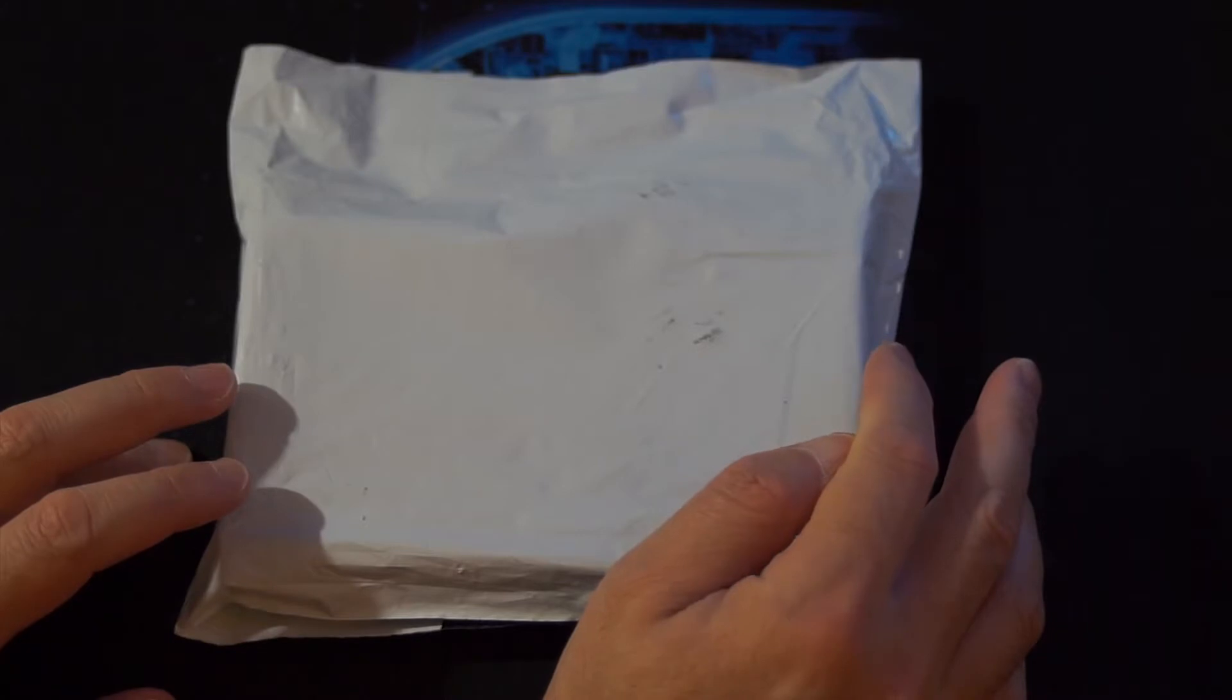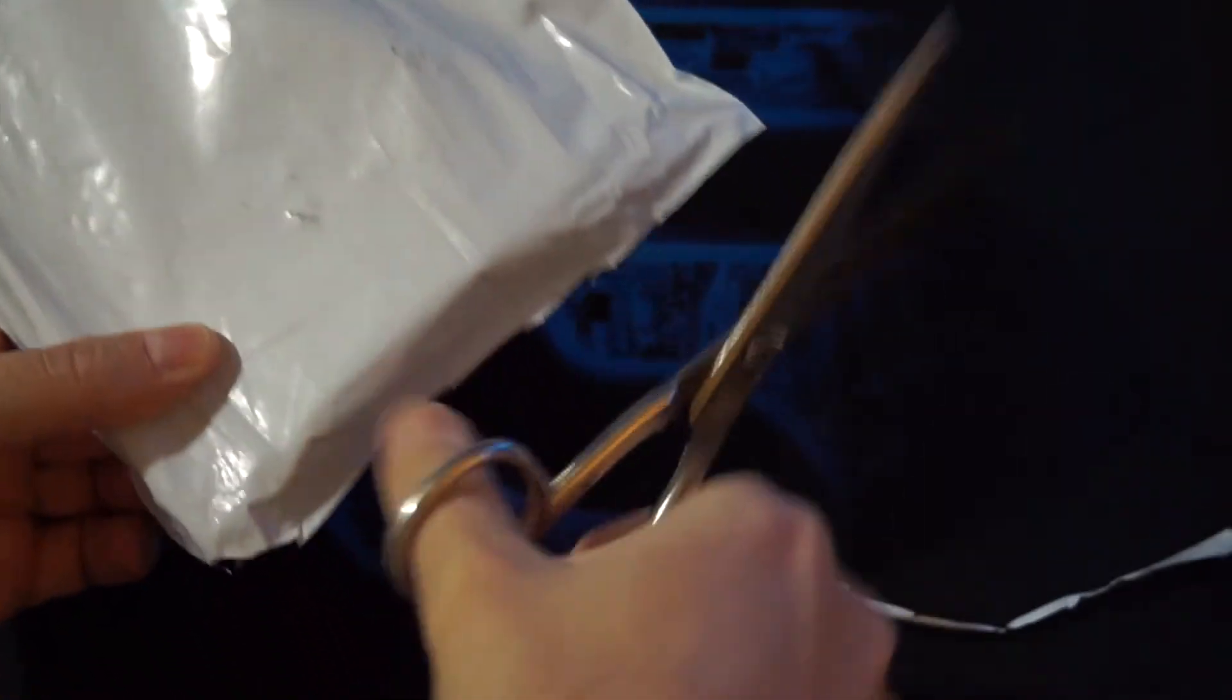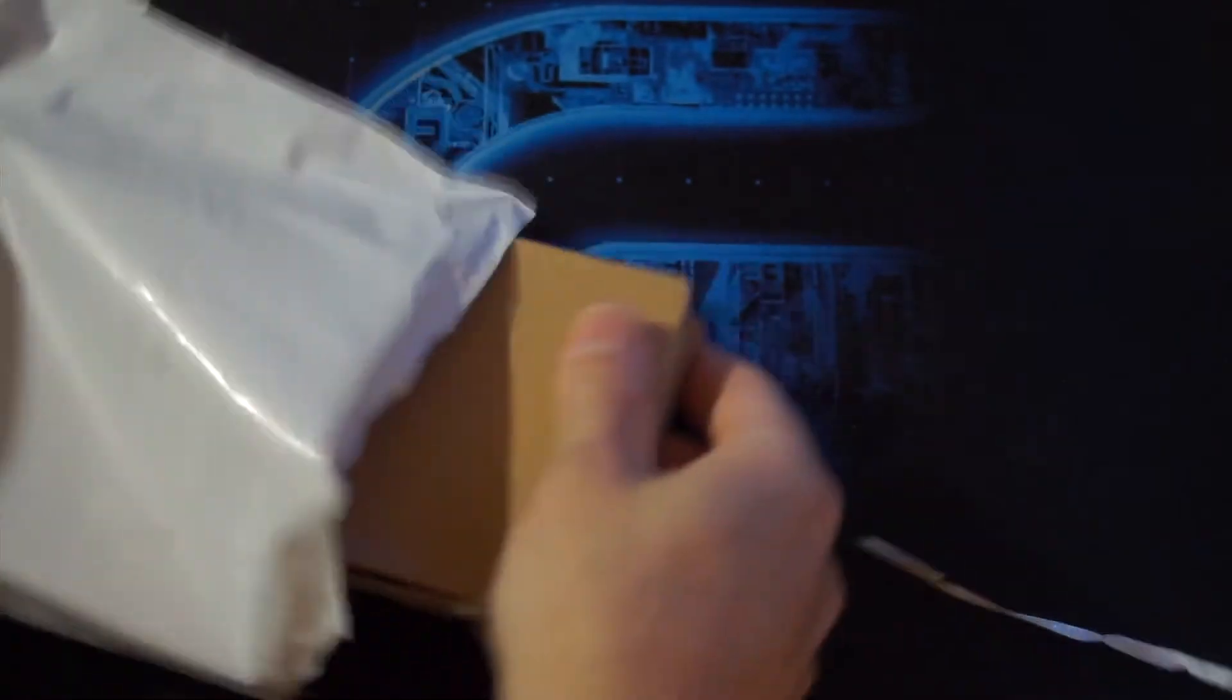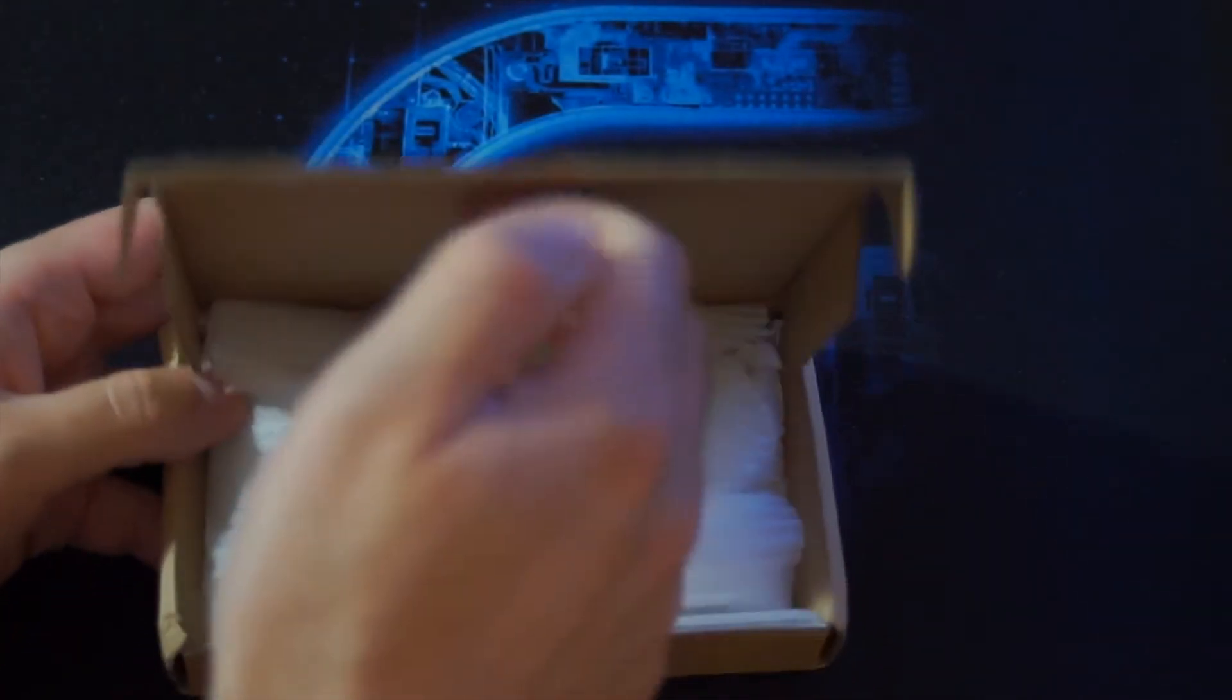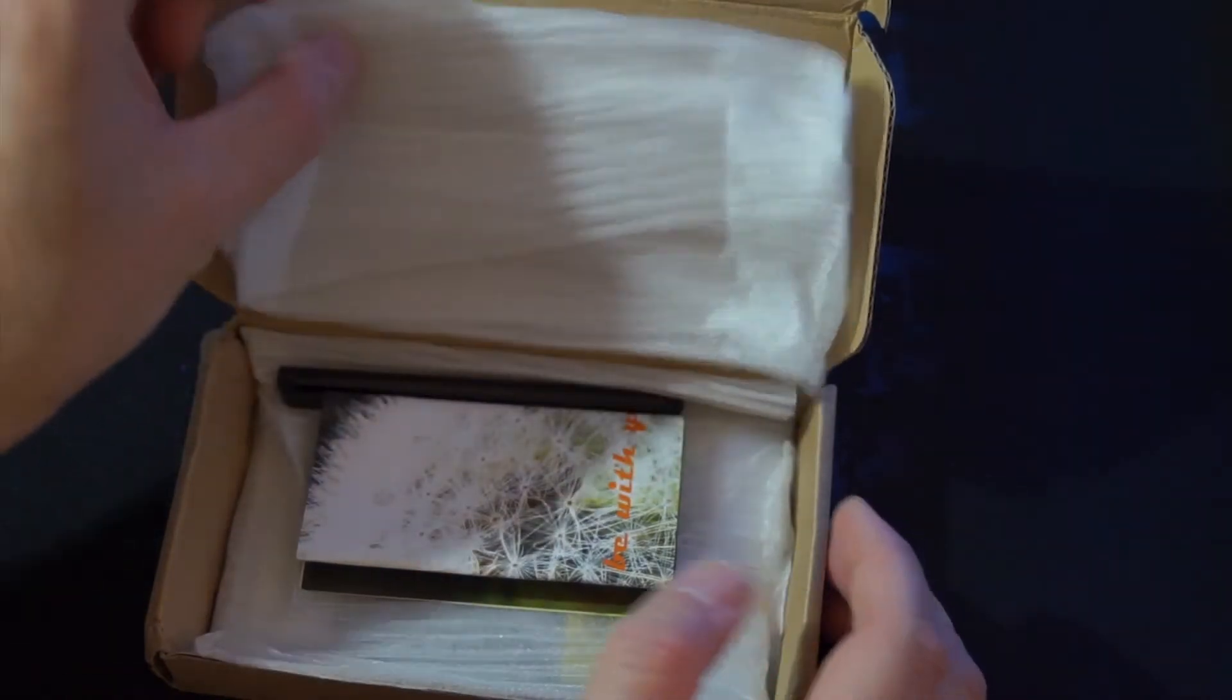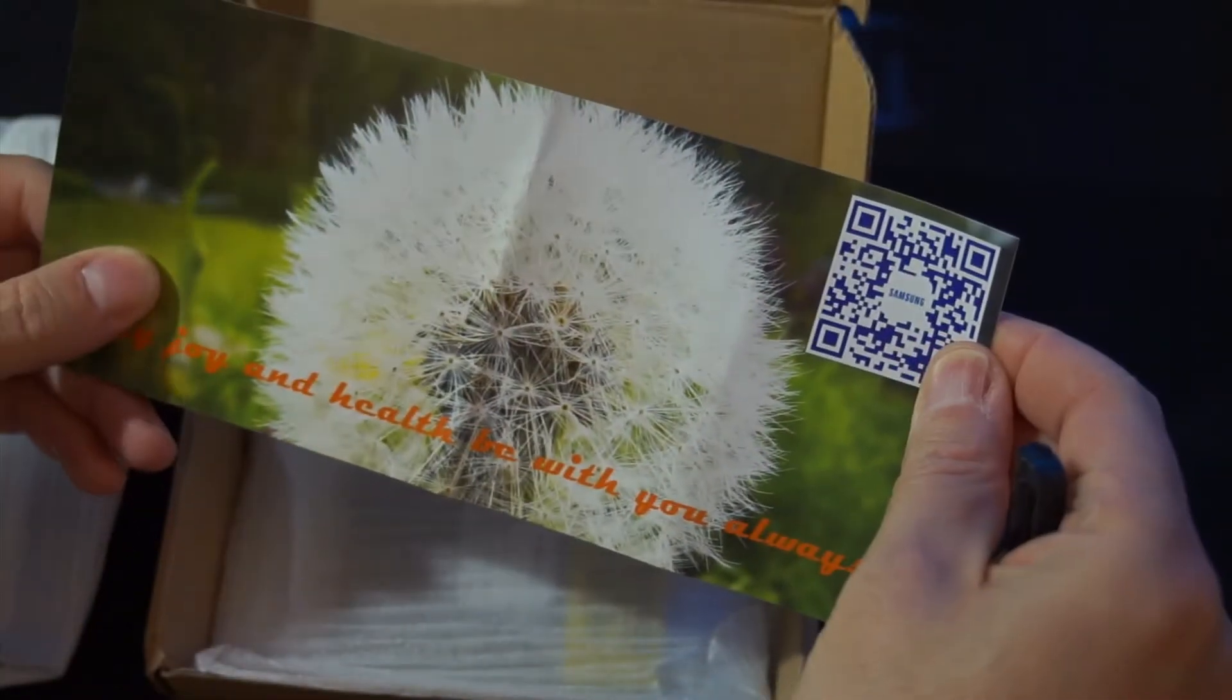So we are back home and now we are going to unbox the new battery which arrived today. I can open it from here and let's see what's inside. Some nice gift, that's nice.